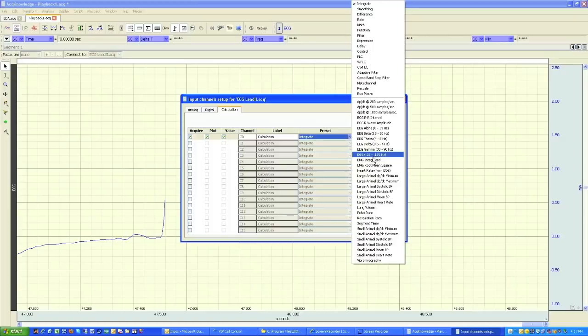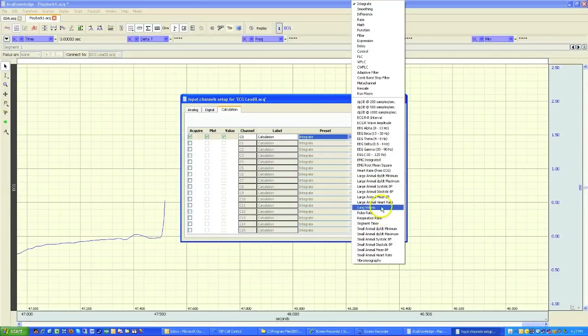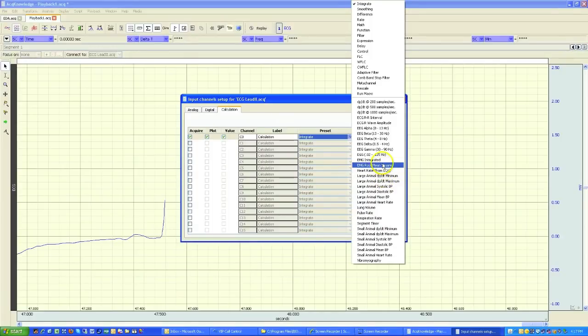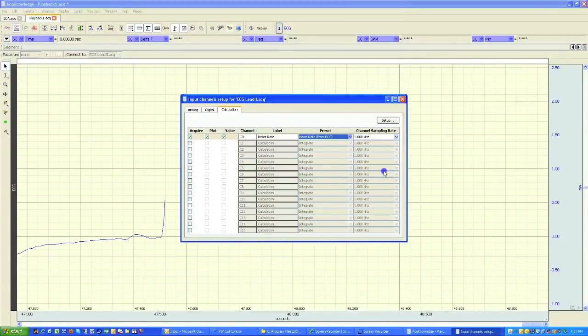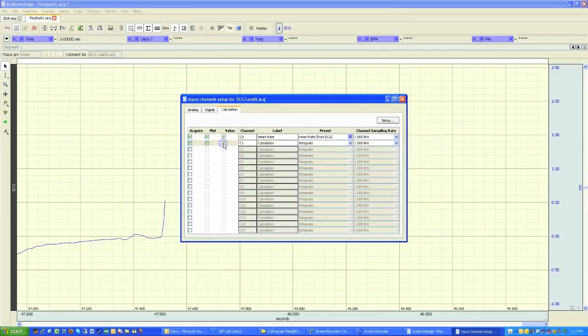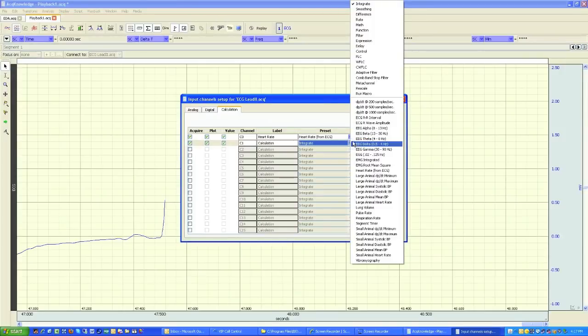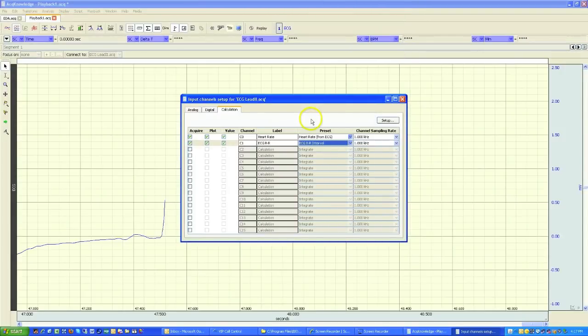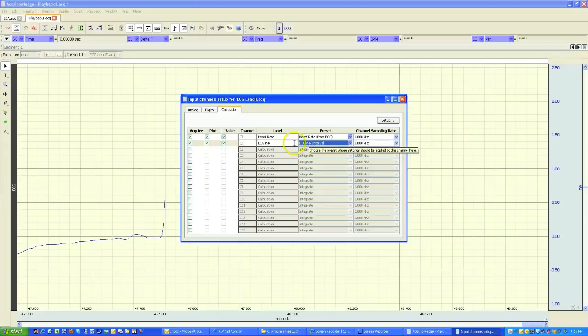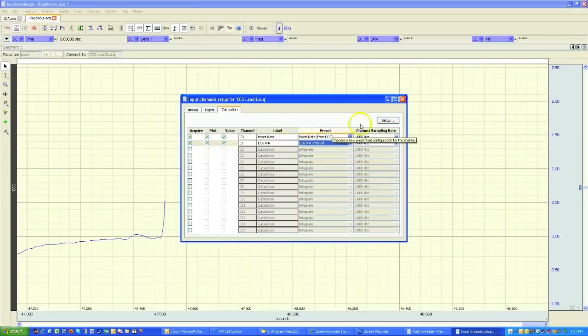And somewhere down here I've got heart rate from ECG. And I'll also add R to R interval. So we'll get two tachograms. One for the R to R interval and the other one for heart rate.